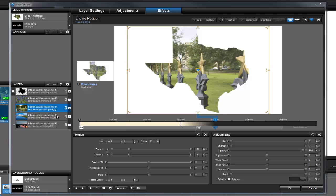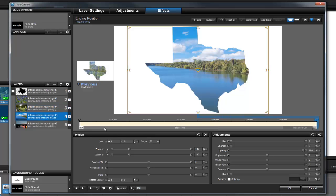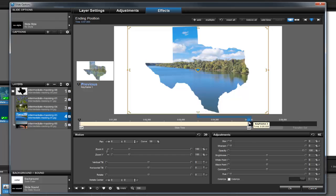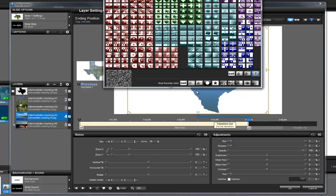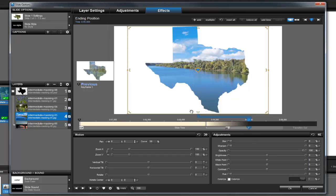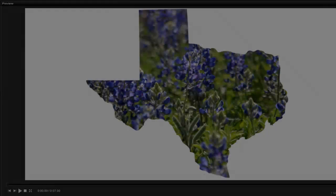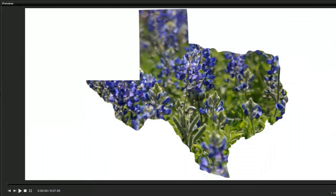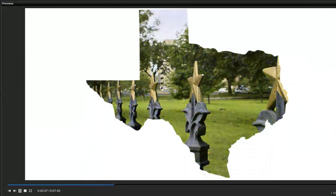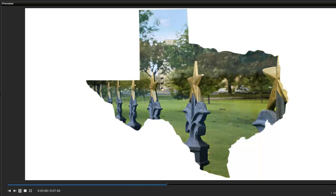Now, select layer 4. Drag keyframe 2 to around the 5 second mark. Then, apply a crossfade. When we preview the slide, we'll see each image fade out one at a time underneath the layer mask.